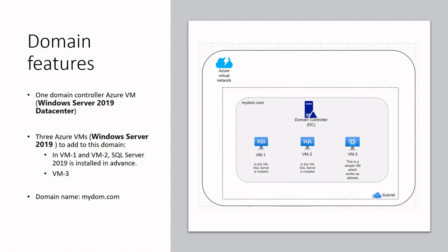So we finished creating our domain with three servers and one domain controller. In the next videos I will try to create SQL clusters in this domain. Please do not forget to subscribe and follow my next videos. Bye for now.